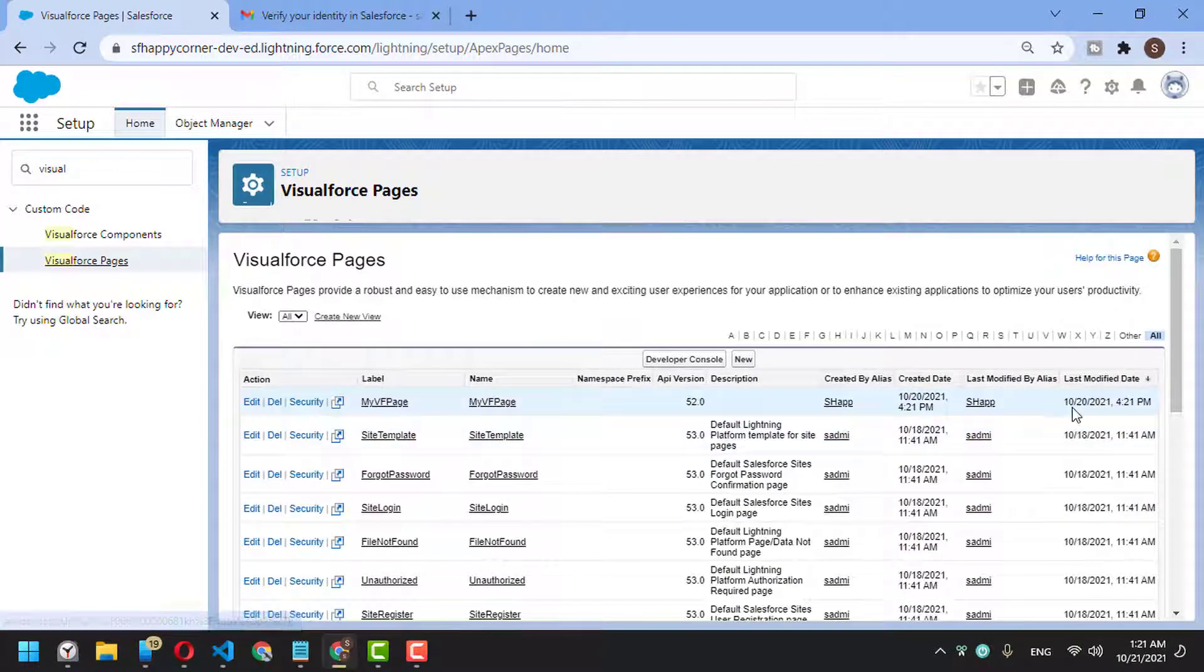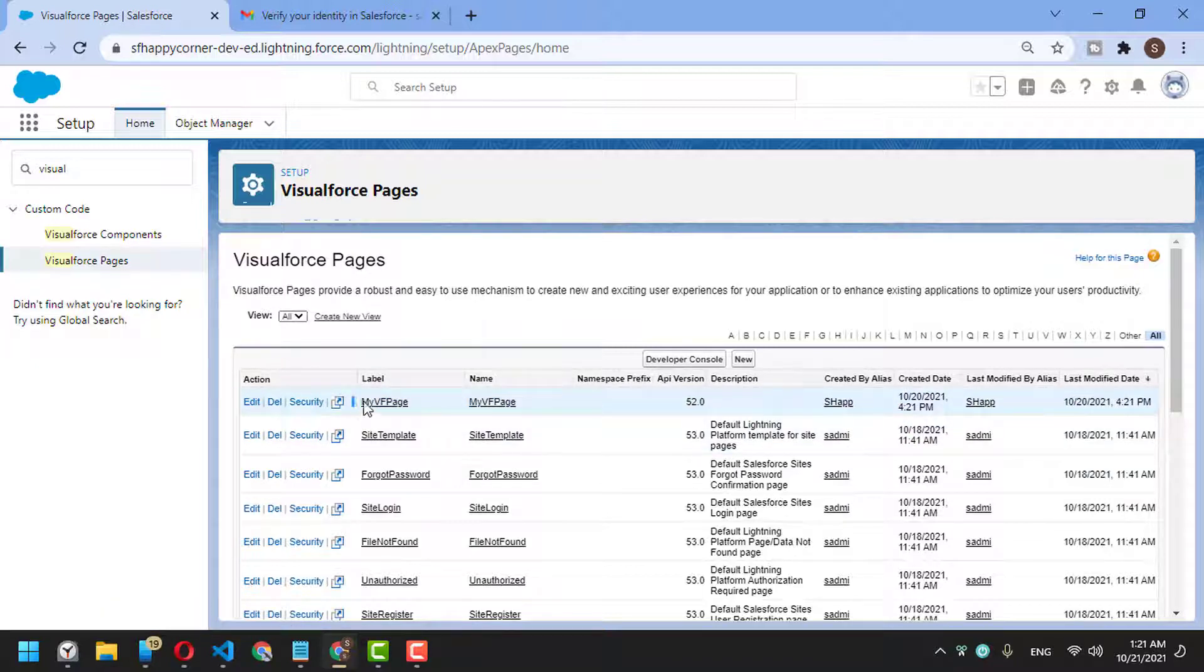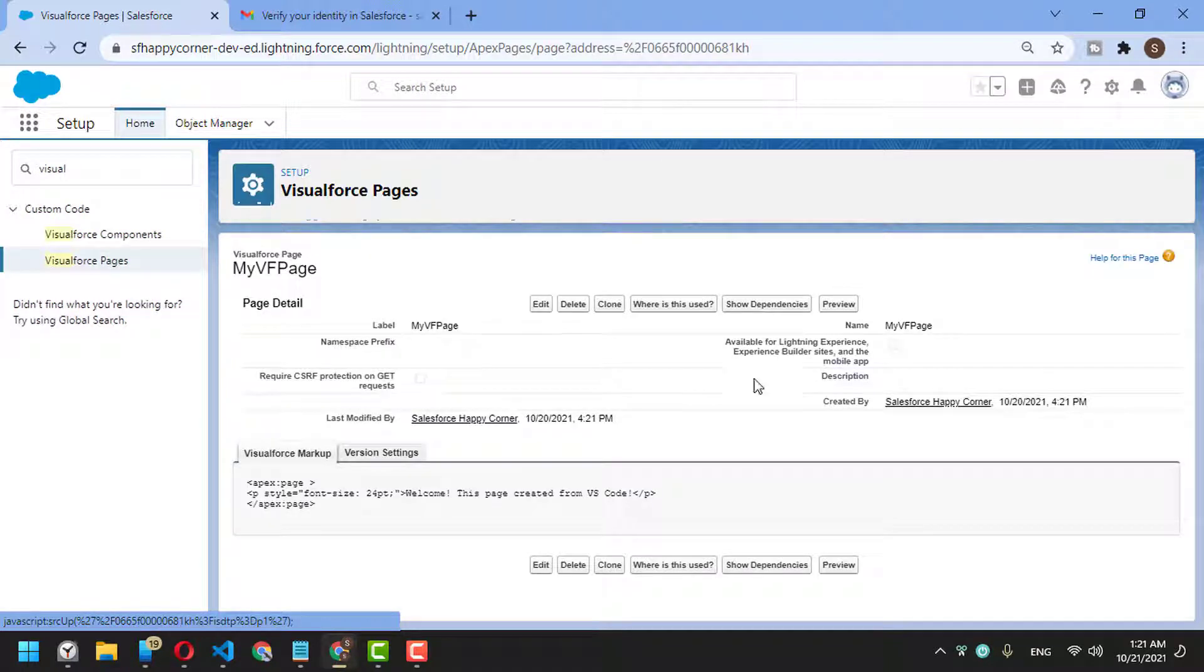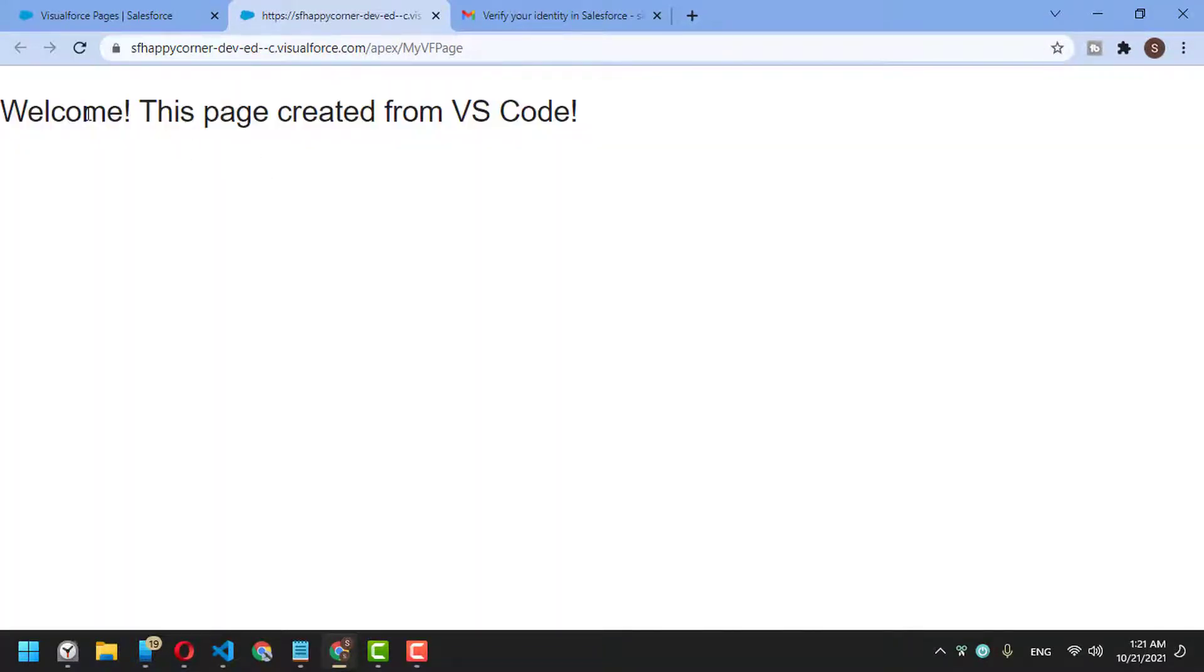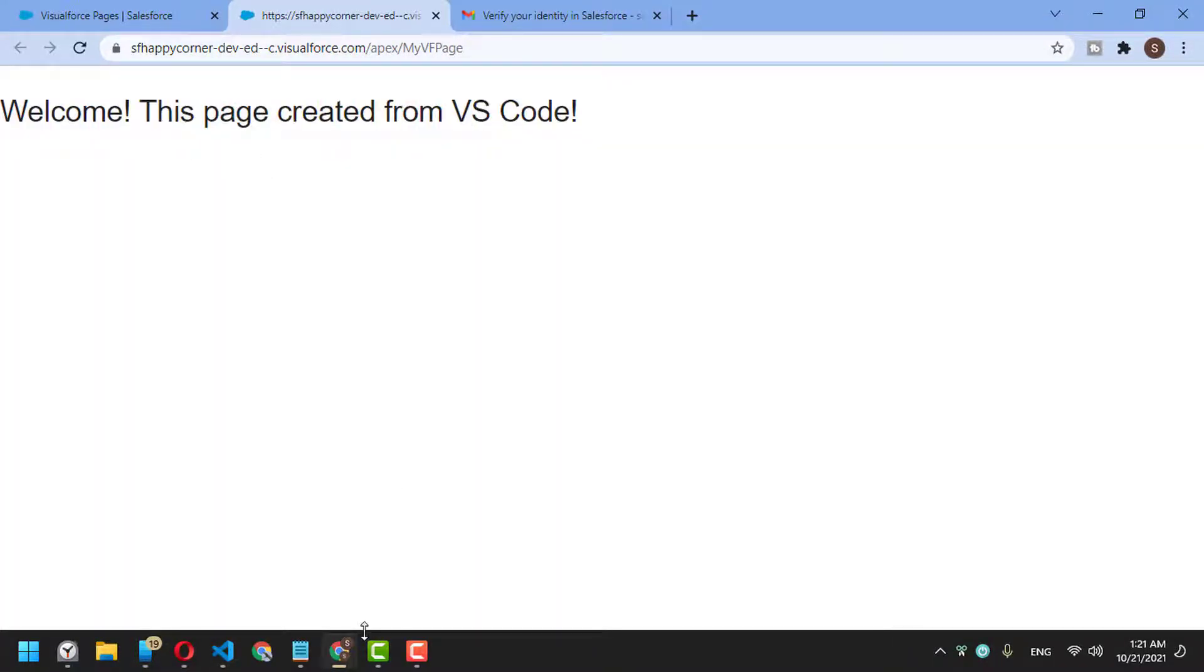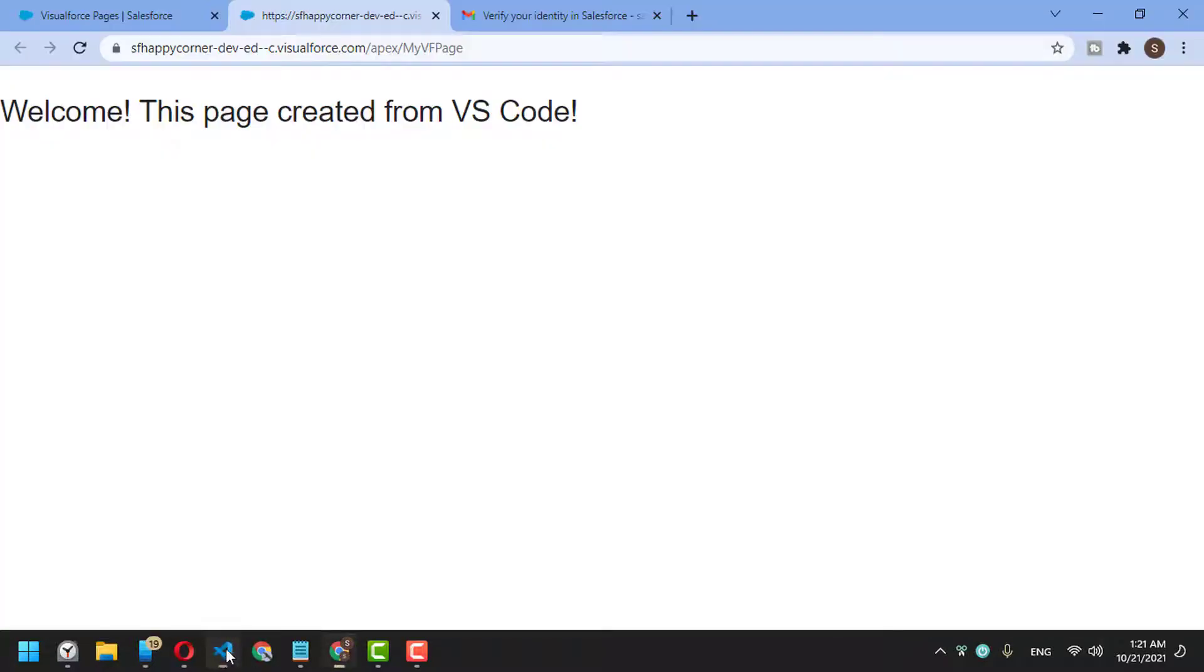You'll find it was created today with the same label I gave it. If I open it and click preview, you'll find my message—the paragraph I created here in this page.